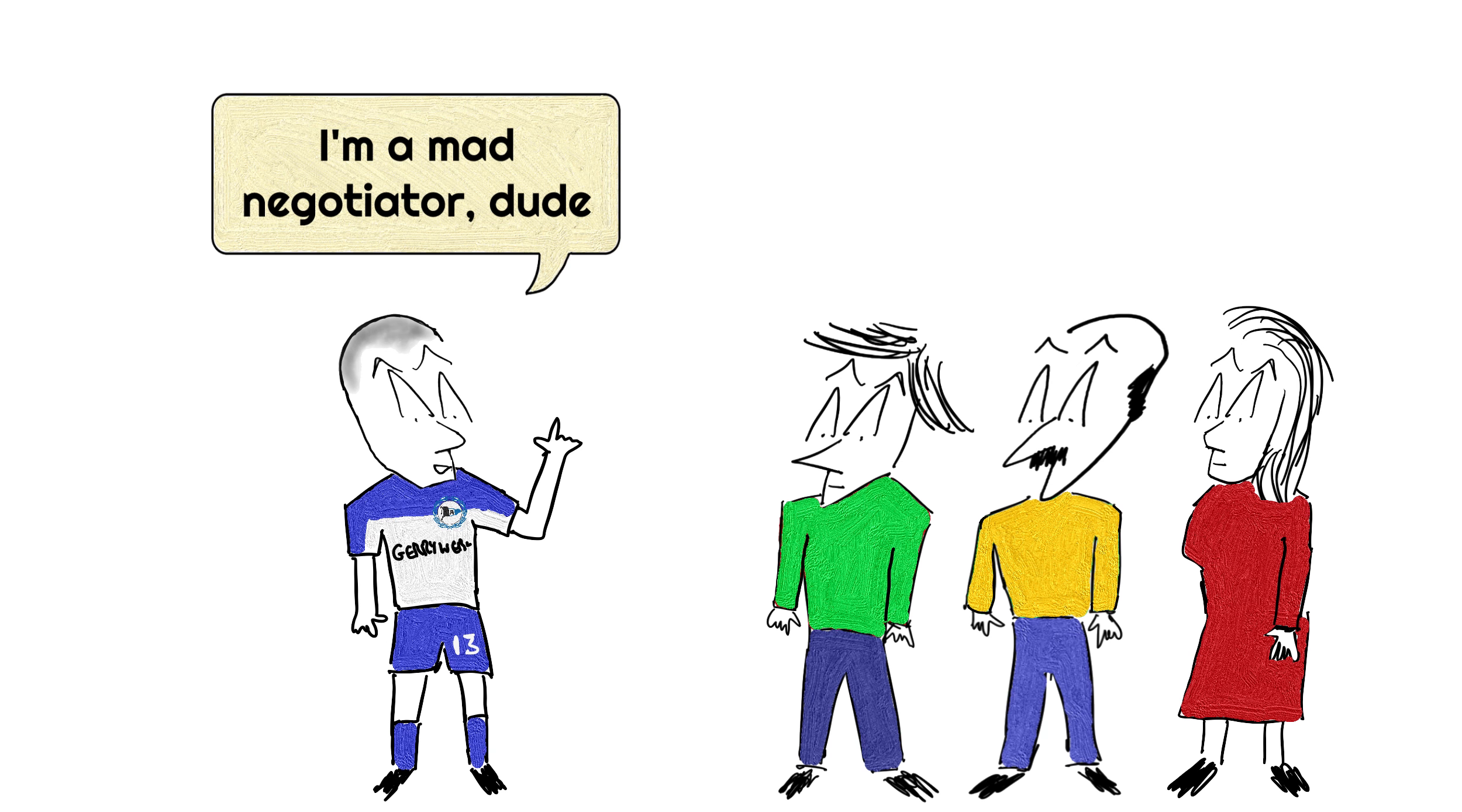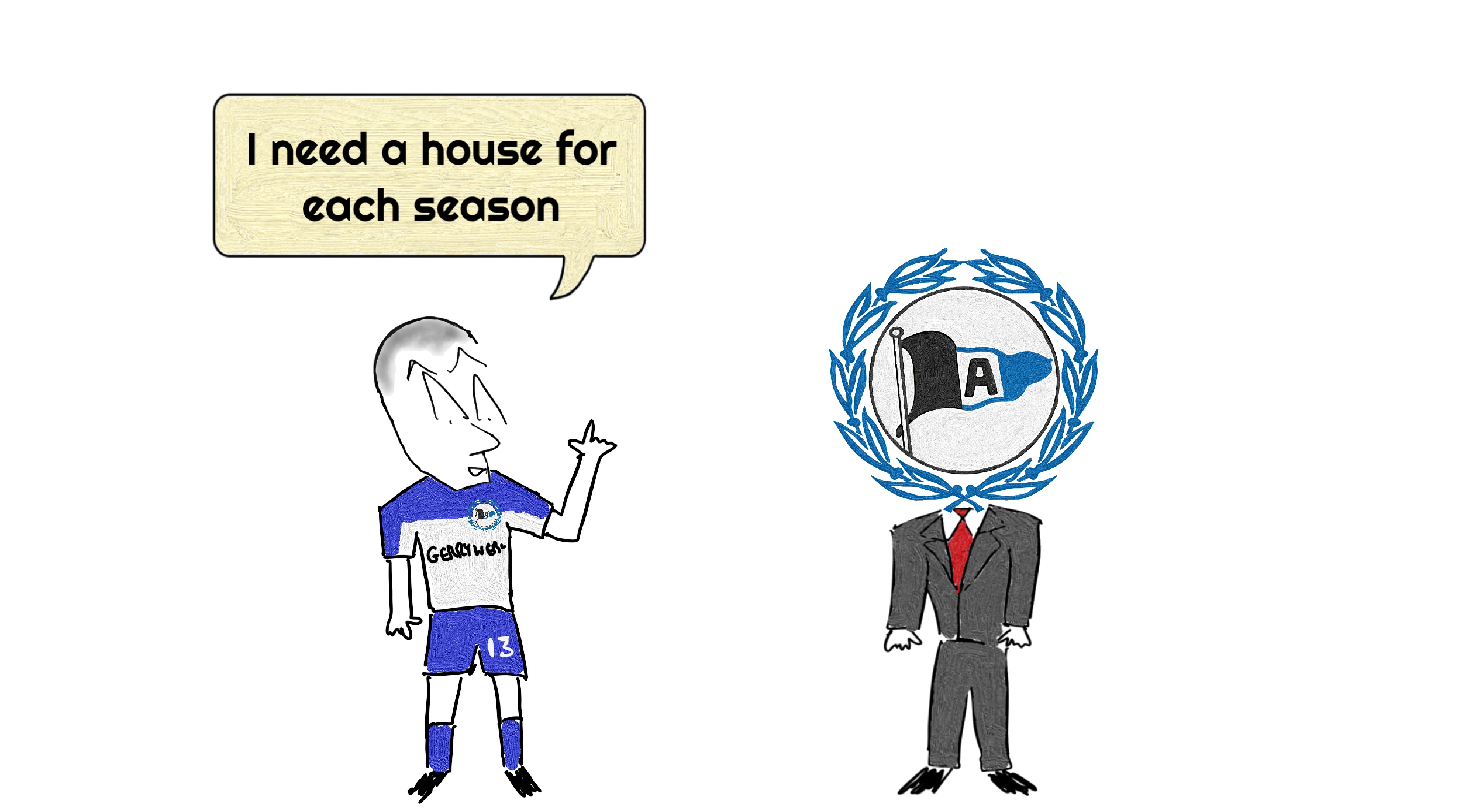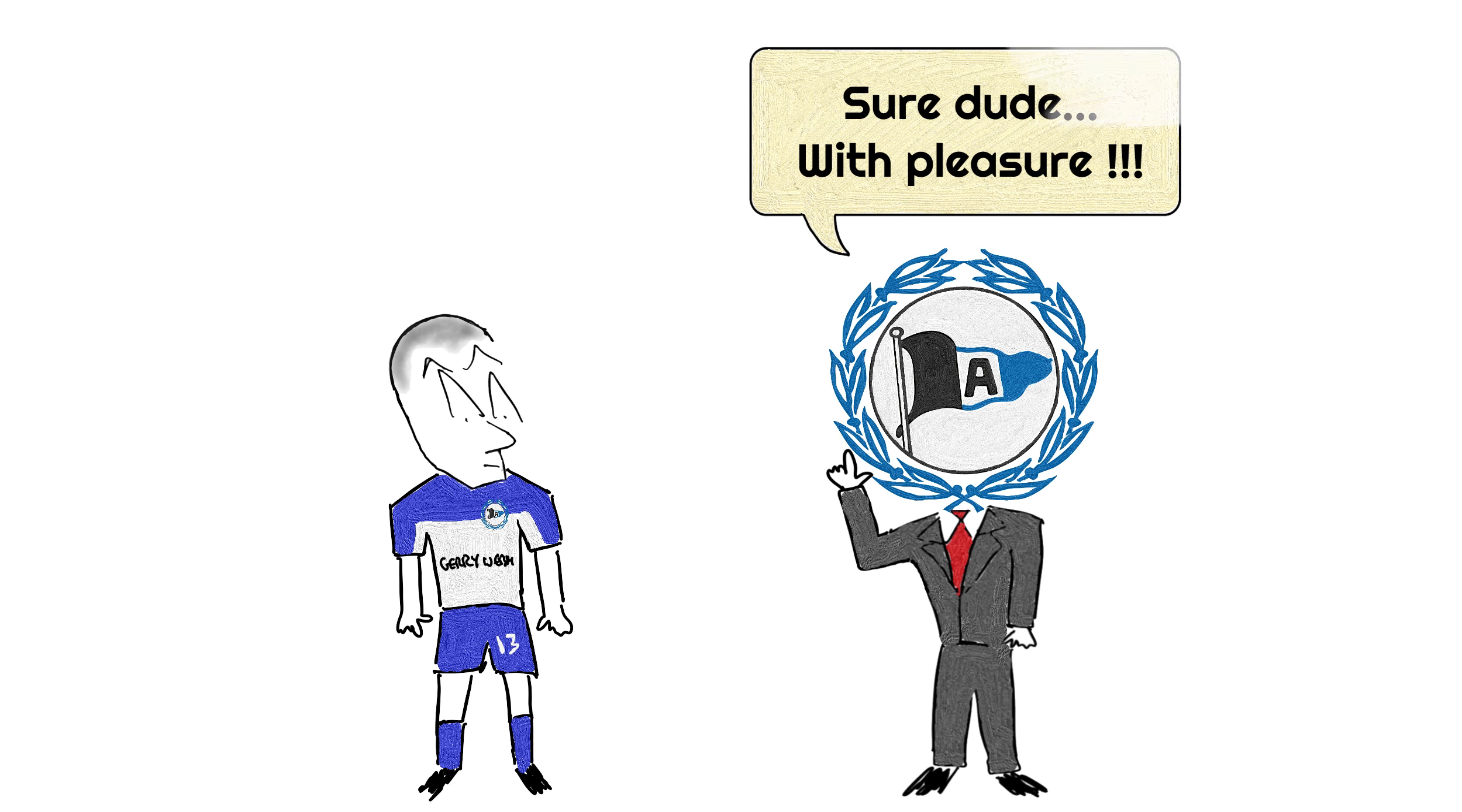When Giuseppe Reina signed for Armenia Bielefeld in 1996, he honestly thought he was the best negotiator in the world. Aside from his wages, he also demanded that a new house be built for him for each season that he stayed at the club. And he was quite surprised when the club accepted his terms with a smile.